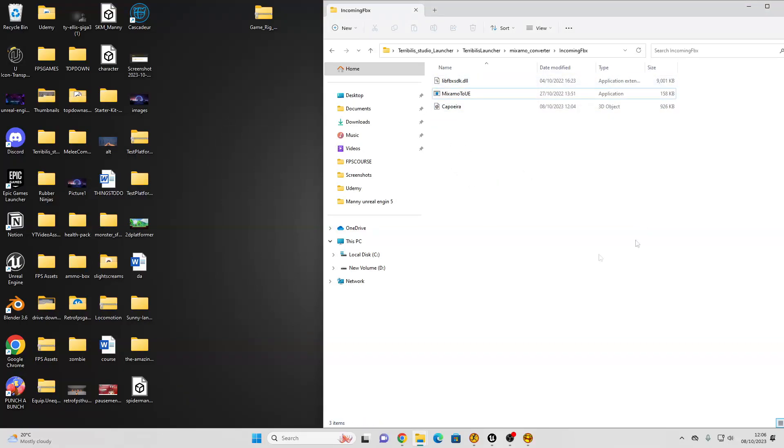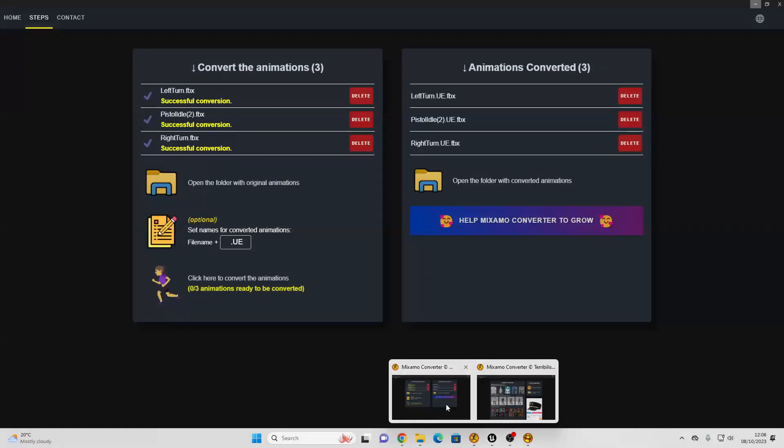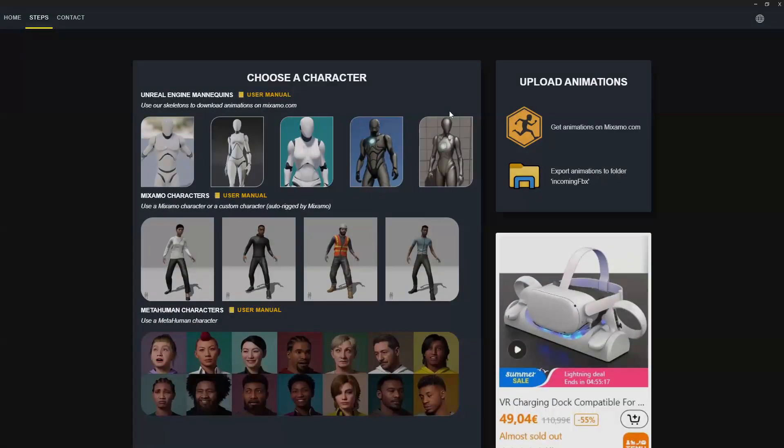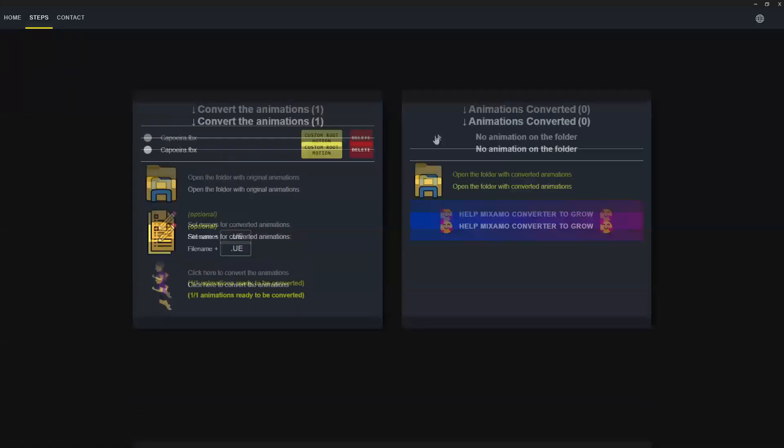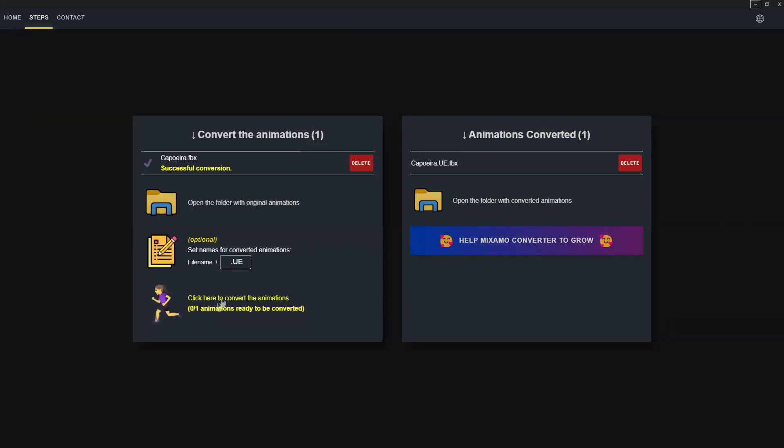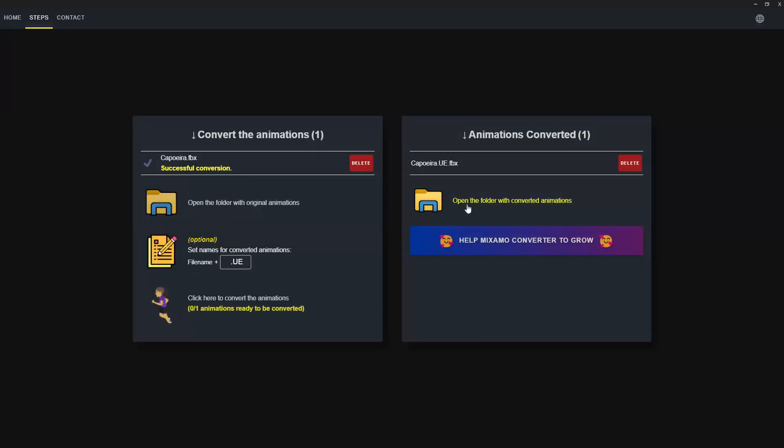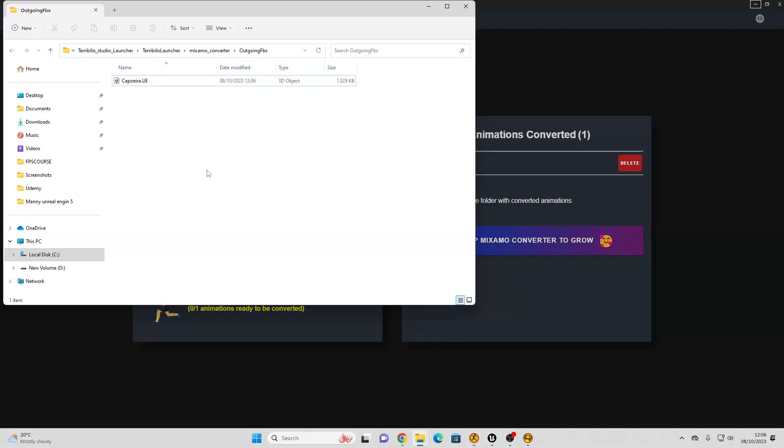Then, if you go back to the Mixamo converter, and if you just scroll down on this page, and just click this button, this will convert this animation so it can be used with the Unreal Engine 5 mannequin. Then if you just click this folder, this will take us to the folder with the converted animation.